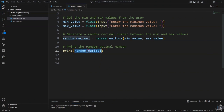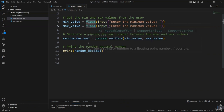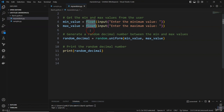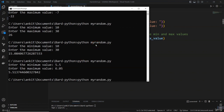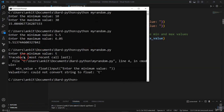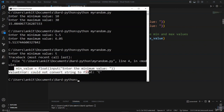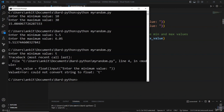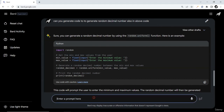Let's continue our discussion on the random number generation Python code. The code handles float and integer input, but if a user gives a string as input — which is not desired — we get an error immediately. We can ask BART to fix this. I'll give the prompt: 'I got below error while running the above code, can you handle this error in above code'.